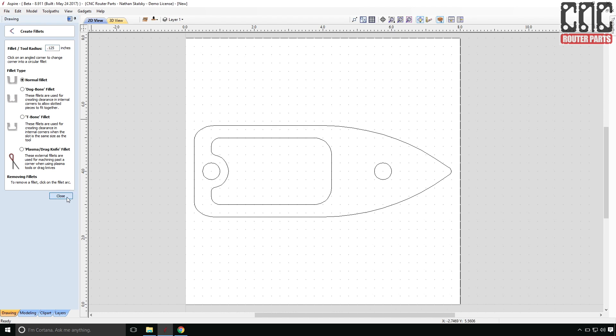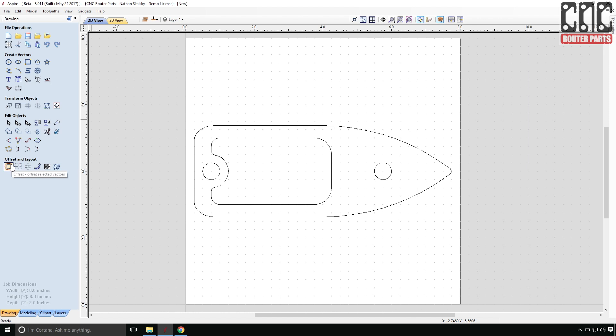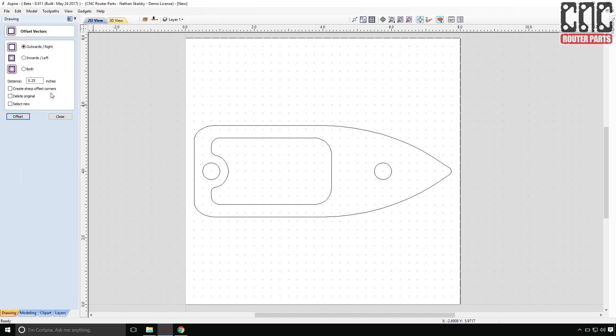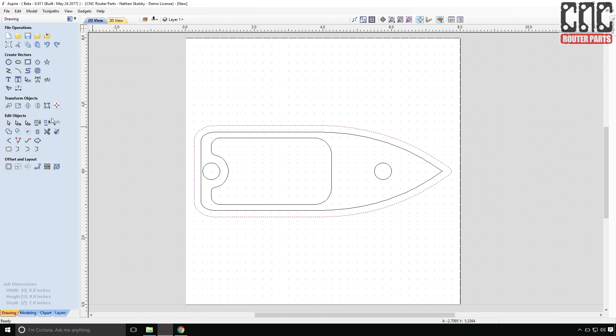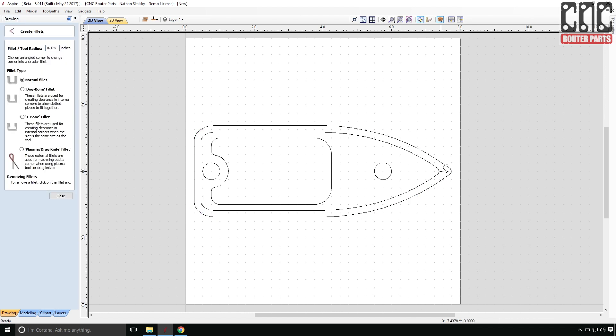It'd also be nice to have a rail. I'm told these are somewhat common features on boats. So I'll again use my favorite tool, the offset vectors command, to create a thin rail feature. One more fillet should do it. And this drawing is looking pretty good to me.